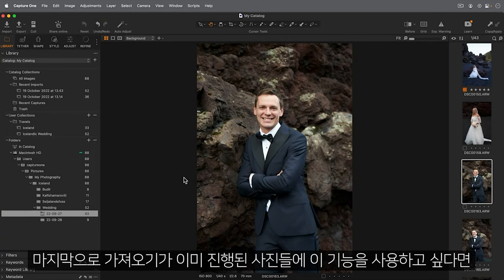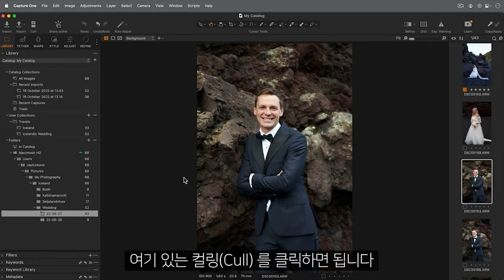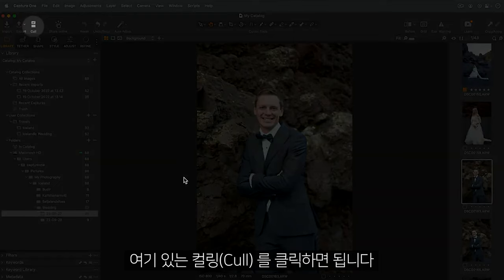Finally, if you want to access this functionality for photos already imported, you can enter the cold view here.